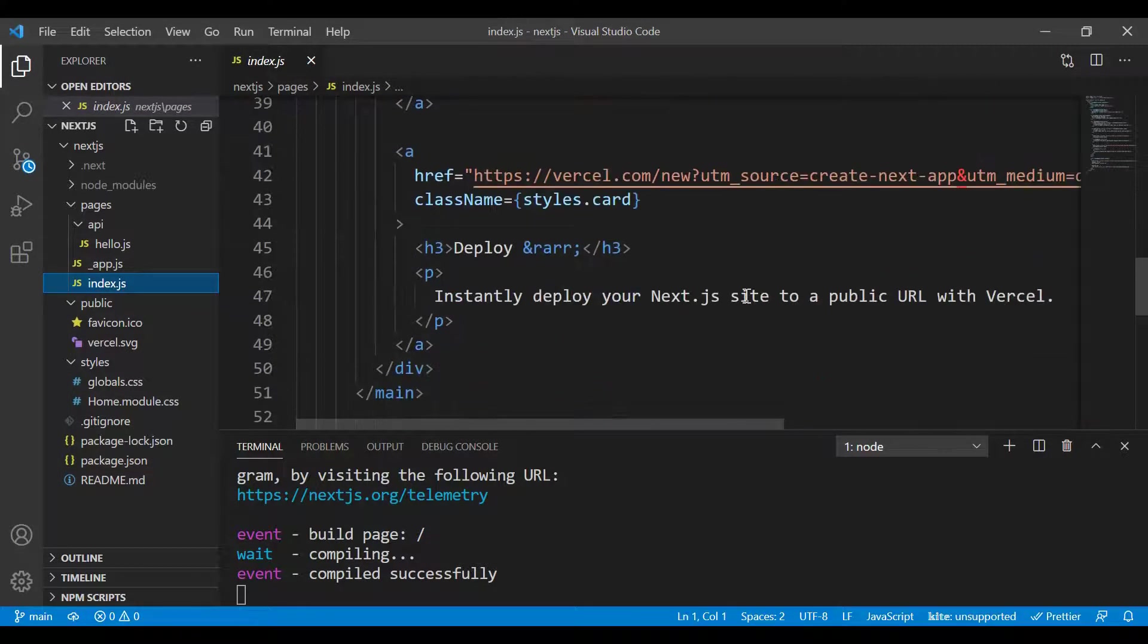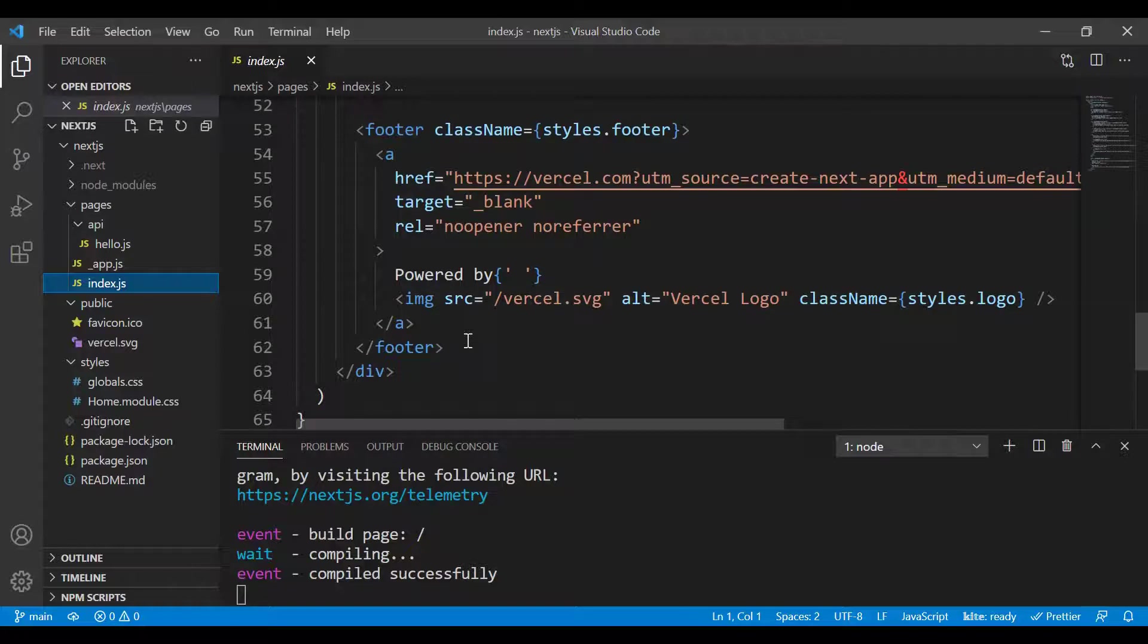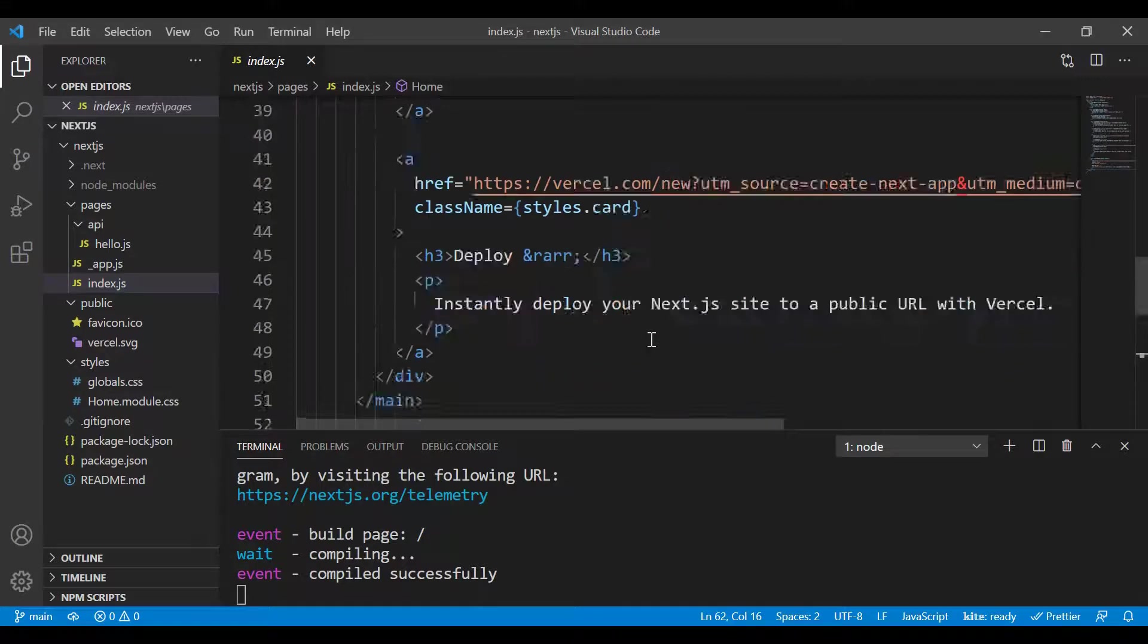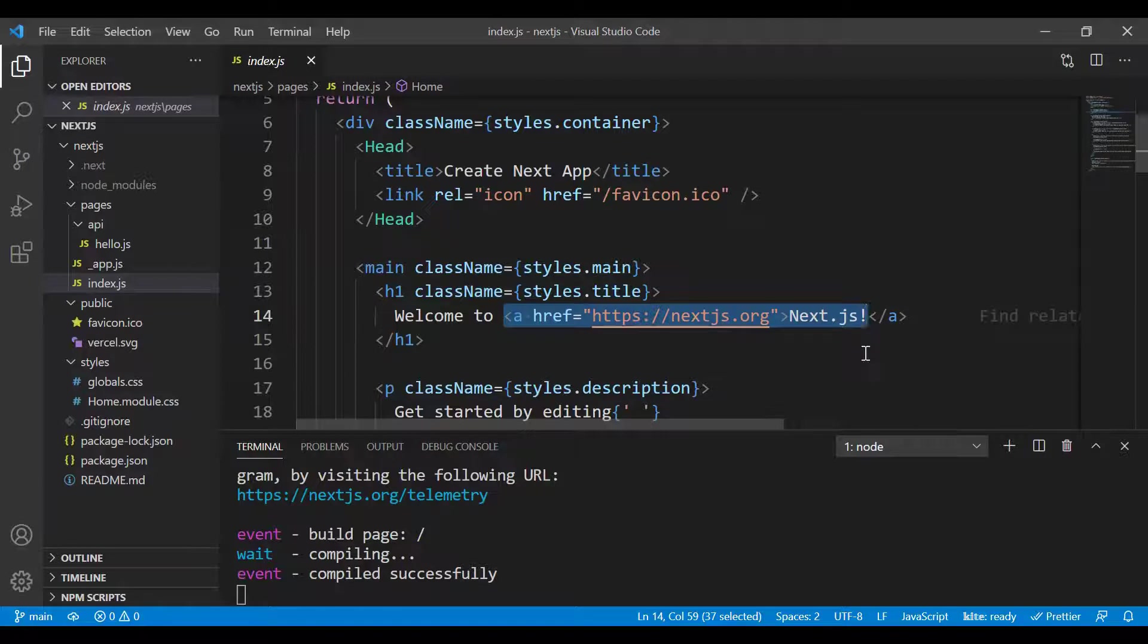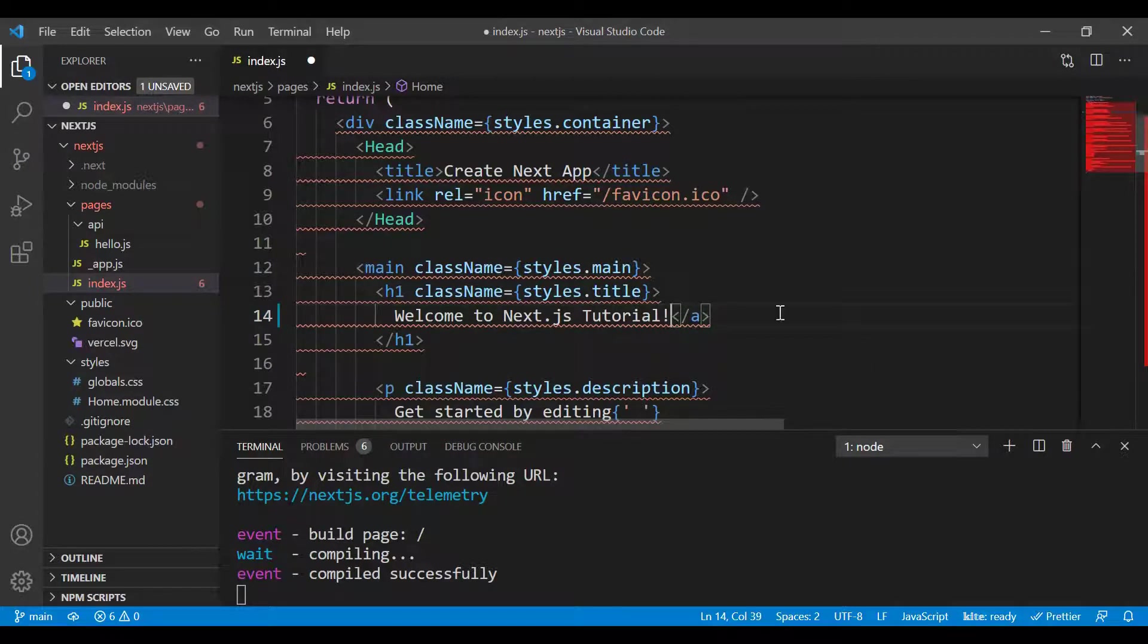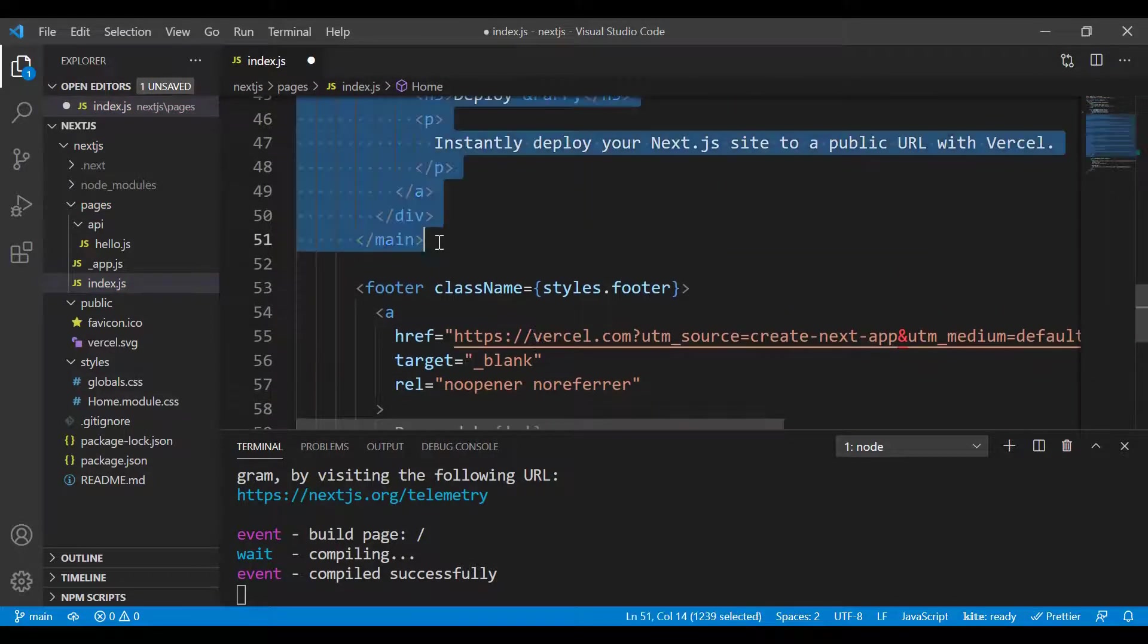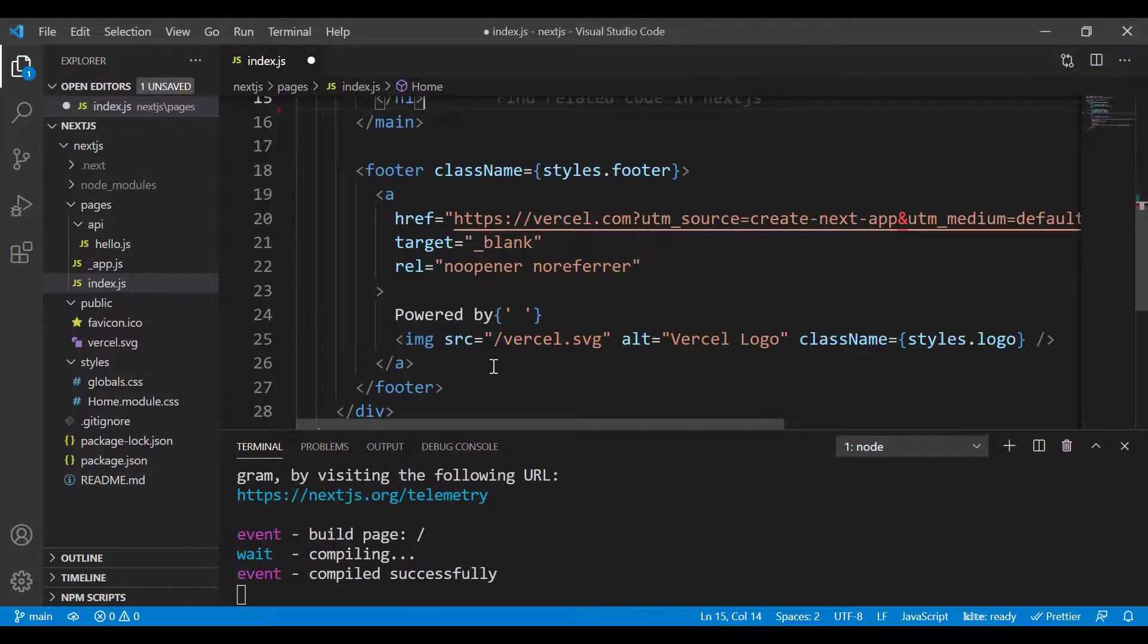If I want to edit this text, I can come to pages and index.js. Right now, I want to update the text that says 'Welcome to Next.js'. I'll change it to 'Welcome to Next.js Tutorial' and remove the a tag and some other elements.